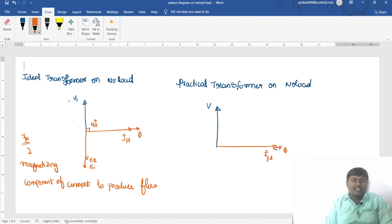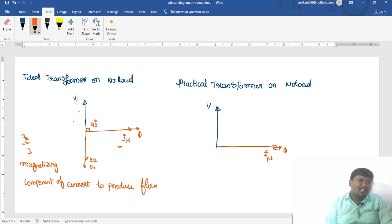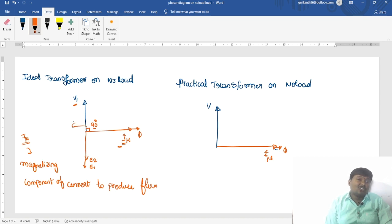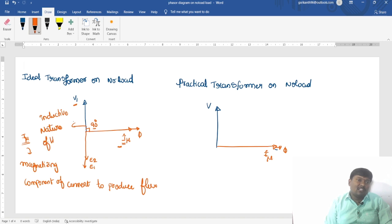In an ideal transformer operating under no load condition, a magnetizing component of current is required to produce the flux. The angle between the supply voltage and the magnetizing component of current is 90 degrees because of the inductive nature of the coil.